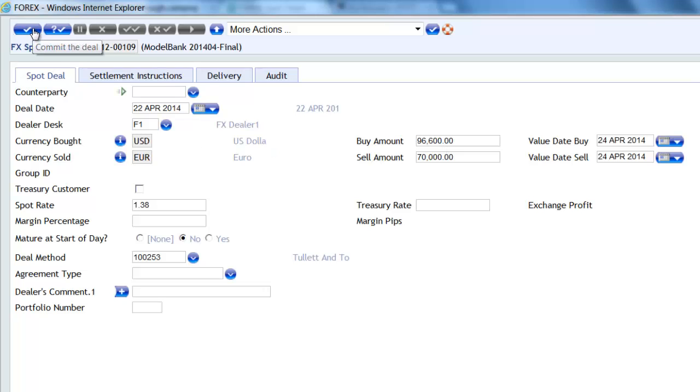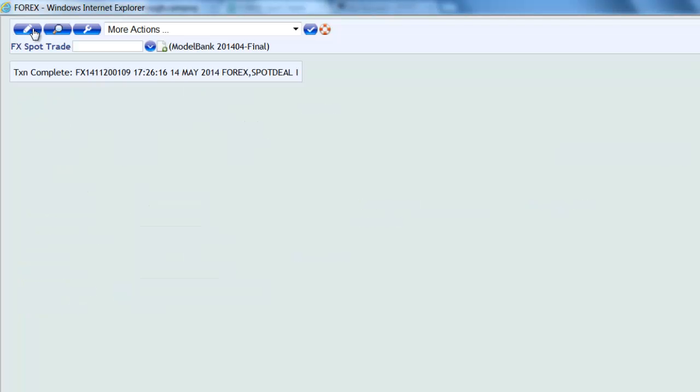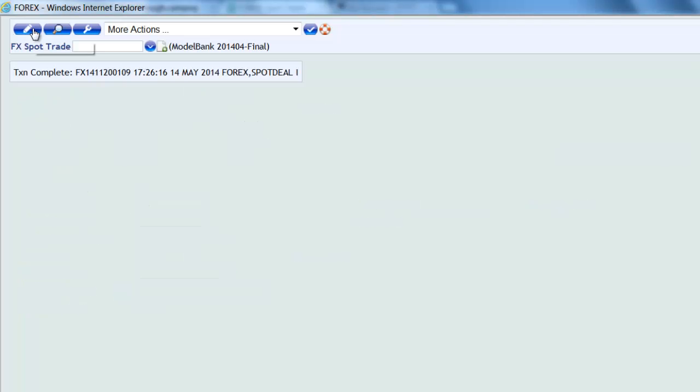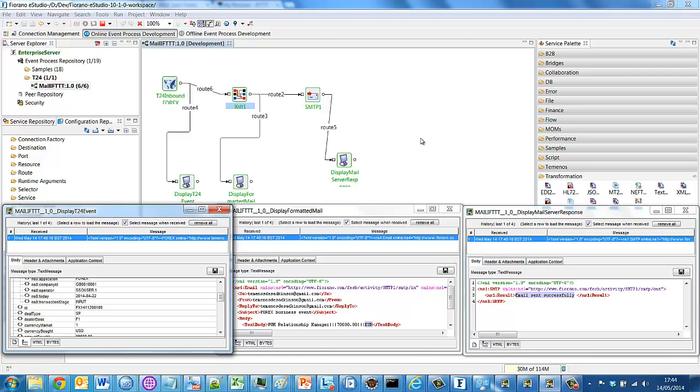And because we've got an event attached to it, this will generate an event in what we term the interface table, the table from which the custom adapters collect messages. So now we return to the ESB design time and let's have a look at those display windows and see how that message was treated as it passed through the integration flow.